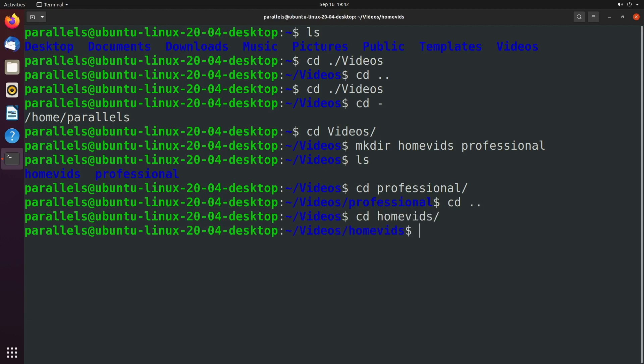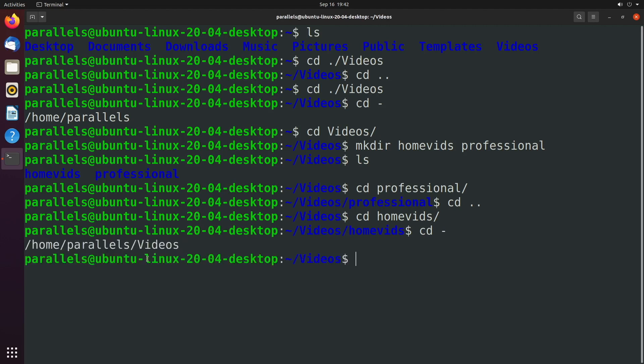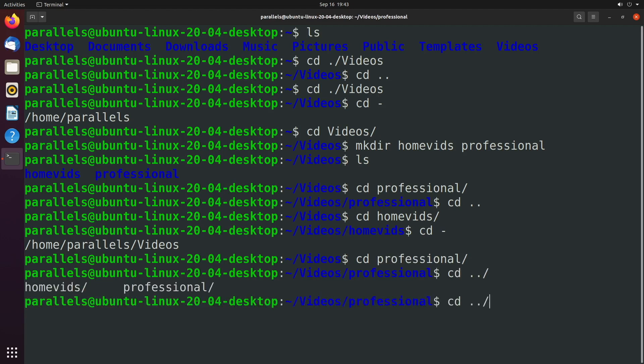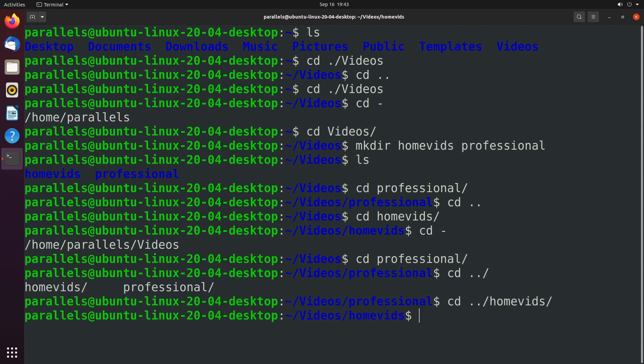So let's go ahead and let's move back to the directory we were just in with cd hyphen. So now we are in the videos directory. We'll actually just move one more into professional. All right, so we're back into professional. And if you want to jump to the home vids directory, all you'd have to do is you would say dot dot for the parent slash. And then we can see all the options and jump into home vids. And there you go.